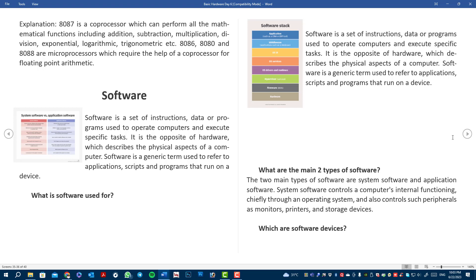The two types of software are system software and application software. System software controls a computer's internal functioning, chiefly through an operating system, and also controls peripherals such as monitor, printer, and storage devices.